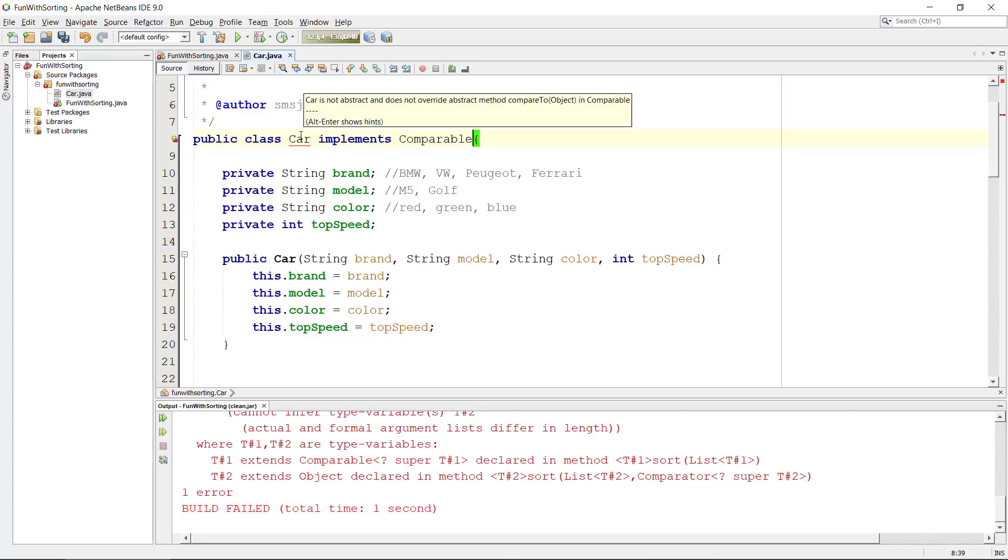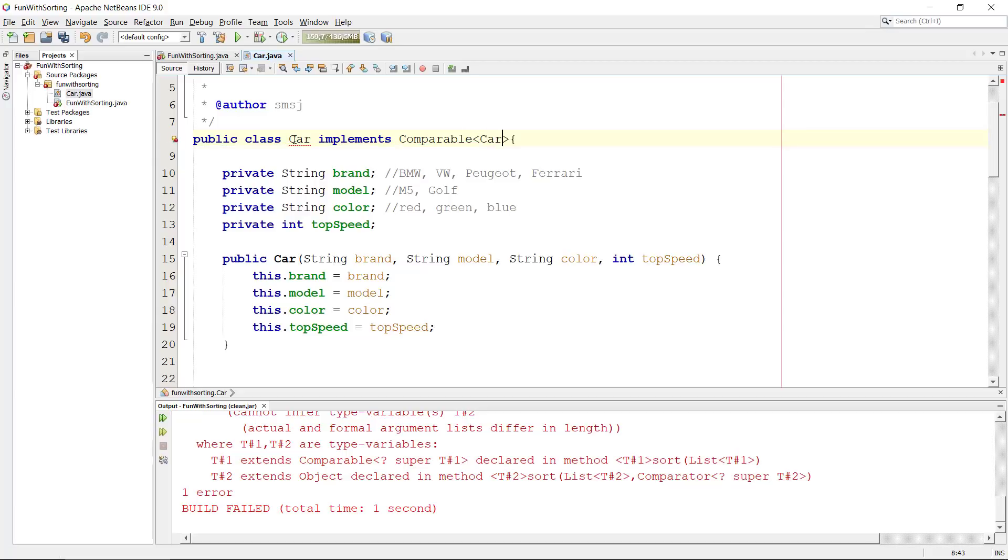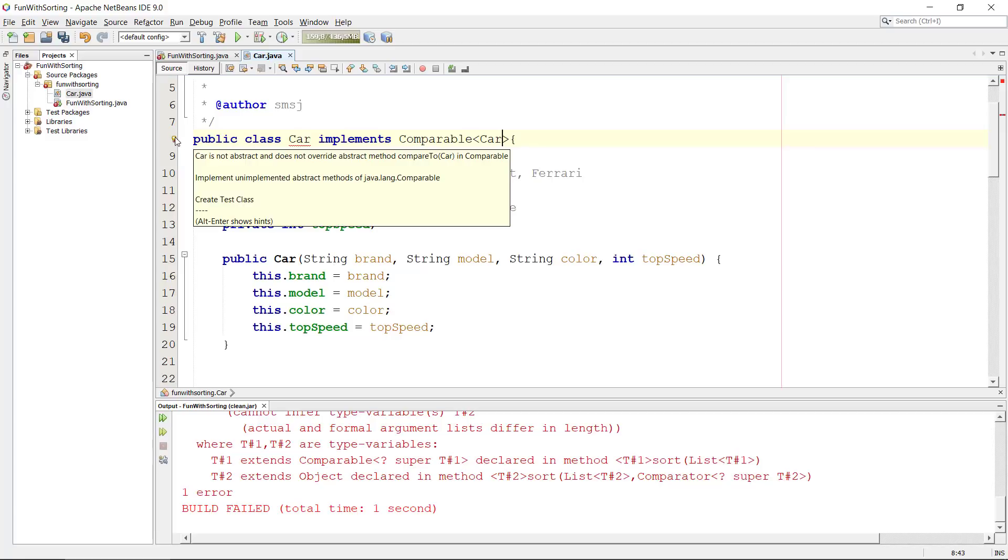Whenever we do this we need to implement one method and that is the compareTo. We can see in the tooltip from NetBeans that it says compareTo object but this is a car, so a quick fix is to tell it that this is actually comparable of cars.